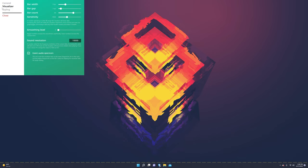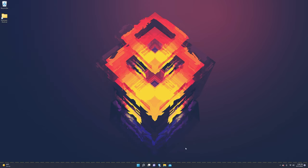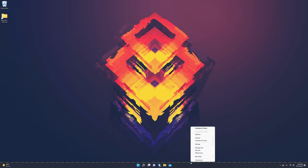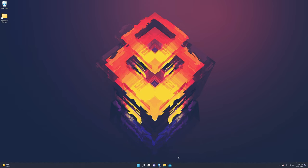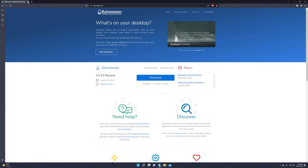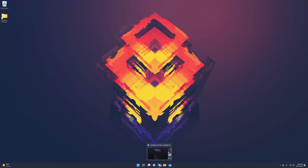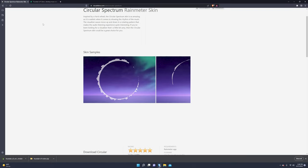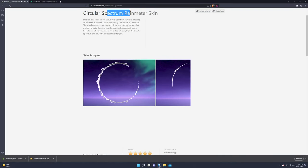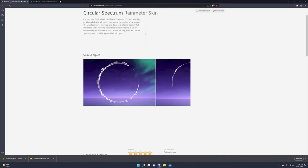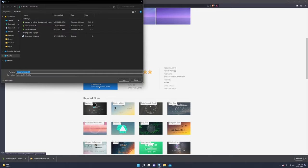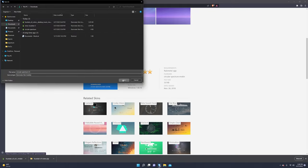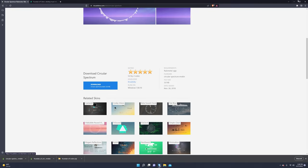So the way that you unload a skin is pretty simple. You can right click it and press unload skin, and now it's gone. So time to move over to the circular spectrum rain meter skin. This is the circle from earlier. So you click download, you do save.